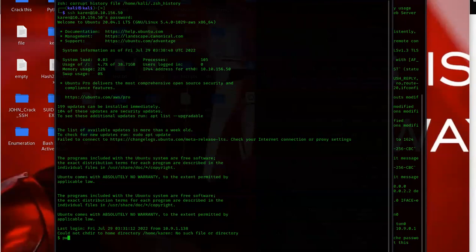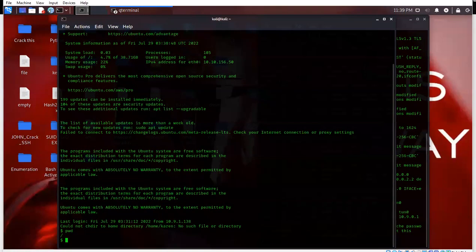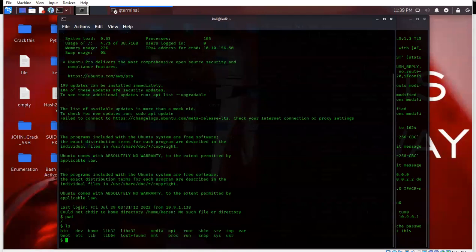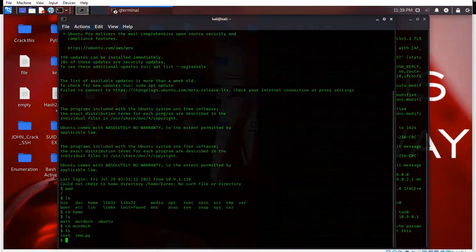We'll do pwd as we always do - we want to see where we are in the directory. Let me make my screen a little smaller. I like to do ls. It looks like we're in the root directory, so let's go ahead and move into the home directory: cd home, ls. You can see we have a user folder here, so we'll go ahead and move into that.